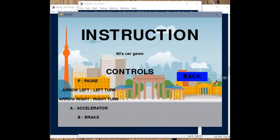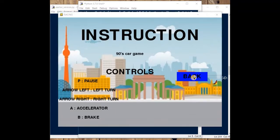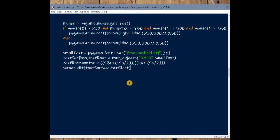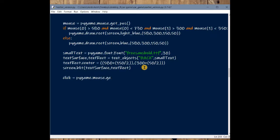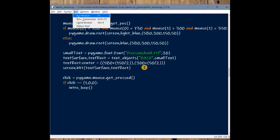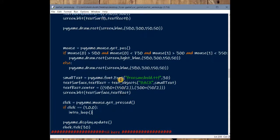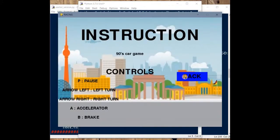The final step is capturing the mouse click to navigate back. Get the click state with pygame.mouse.get_pressed(). If click equals (1, 0, 0), set intro_loop to True to return to the home page. Save and run — click on Instruction, then click Back — yes, we return to the home page. That's it!